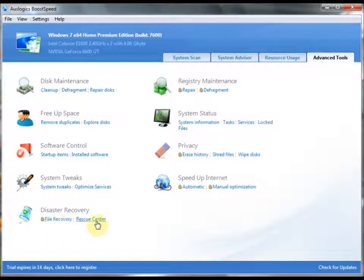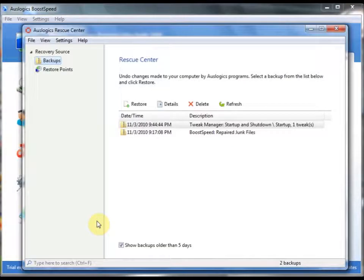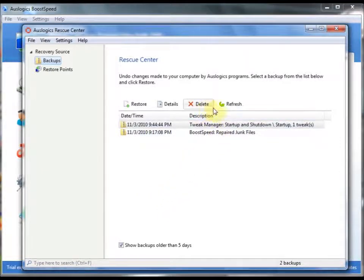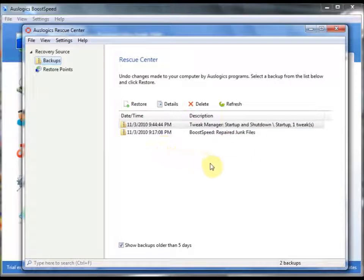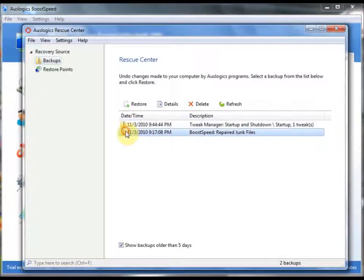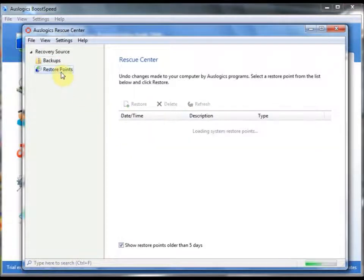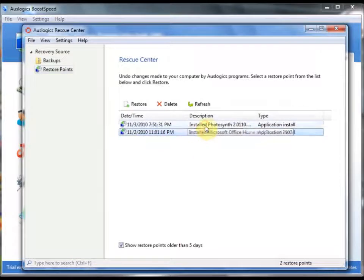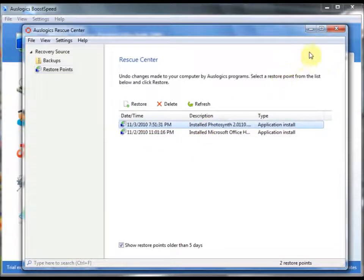Rescue Center. As you can see, this is an extra window here. This allows you to undo all the stuff that has been clogging up your system. The stuff that you've done in BoostSpeed, you can always go back and do that. And you can also redo your restore points, as you can see here from System Restore.